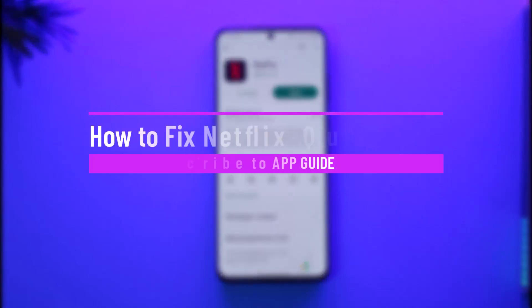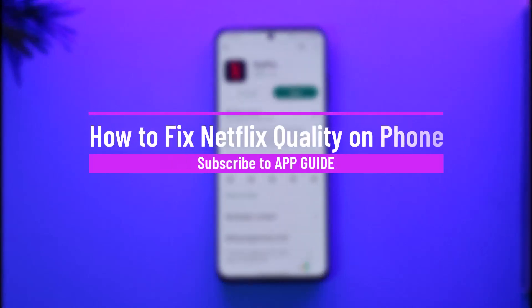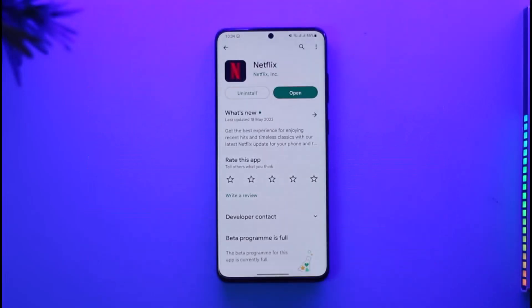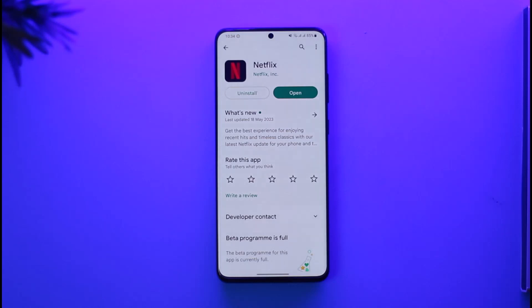How to fix Netflix quality on your phone. Hi everyone, welcome back to the channel. In today's video, I'll guide you on how you can fix your Netflix quality on your phone. Just make sure to watch the video till the end. If you'd like to fix the Netflix quality on your phone, all you have to do is...